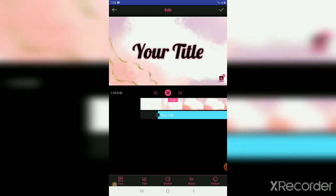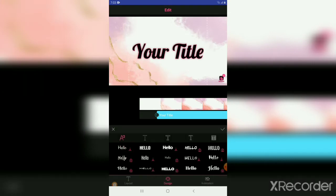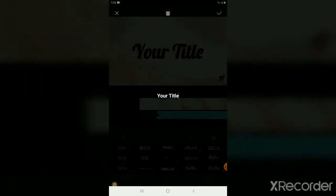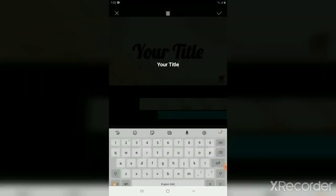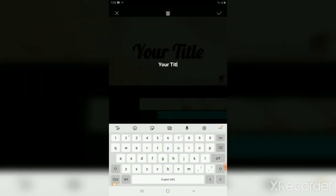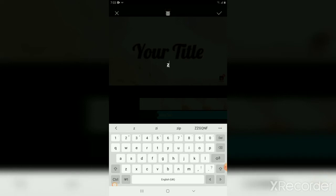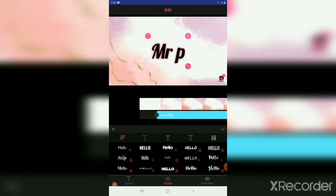So you pause it, then clear the title and write the name of your channel. As you know, my name is already Mr. P. Be sure to subscribe, like, and leave a comment. So there we have it, Mr. P.